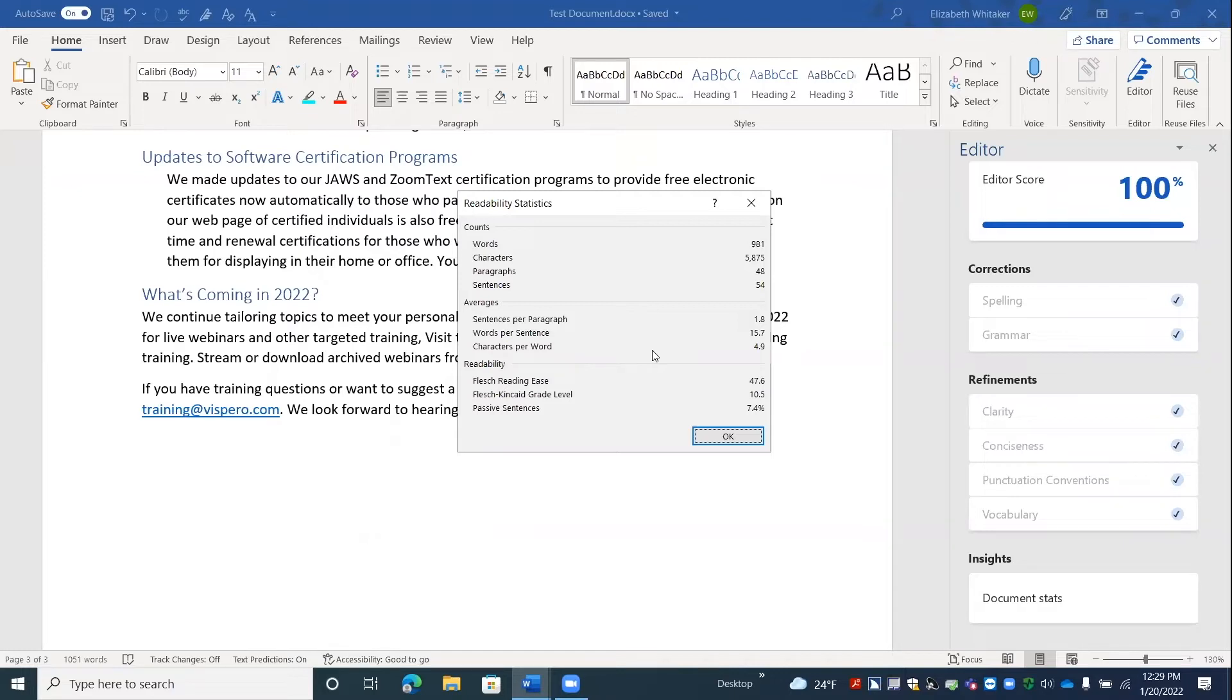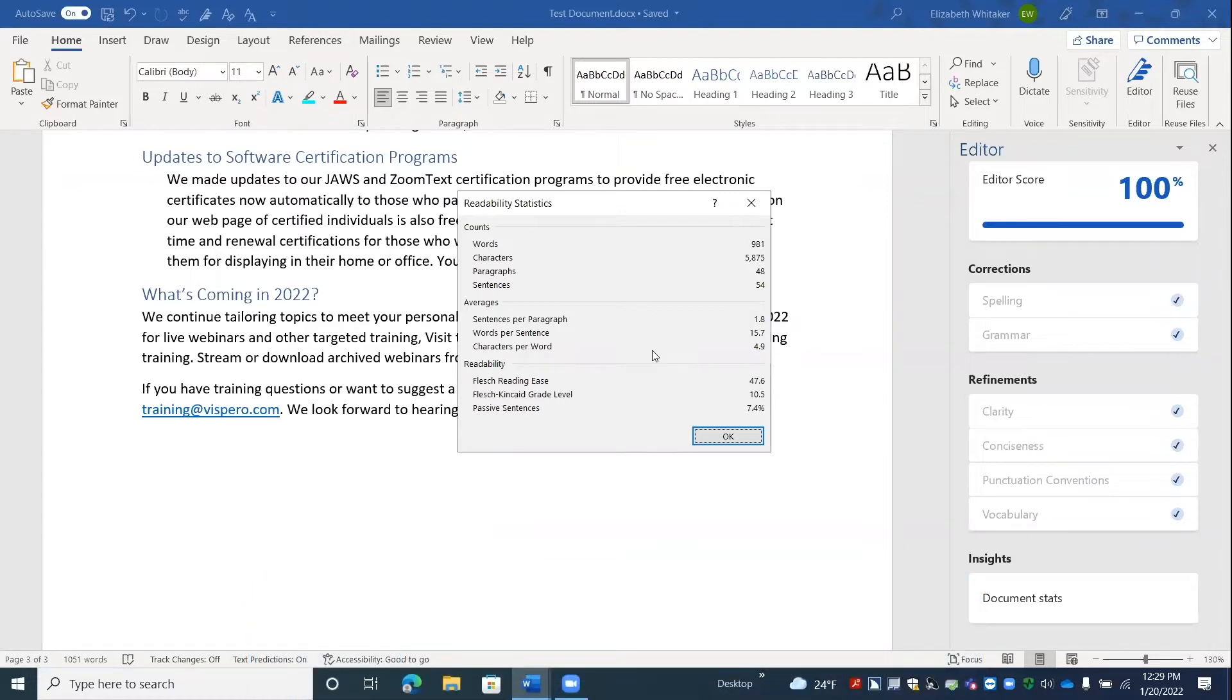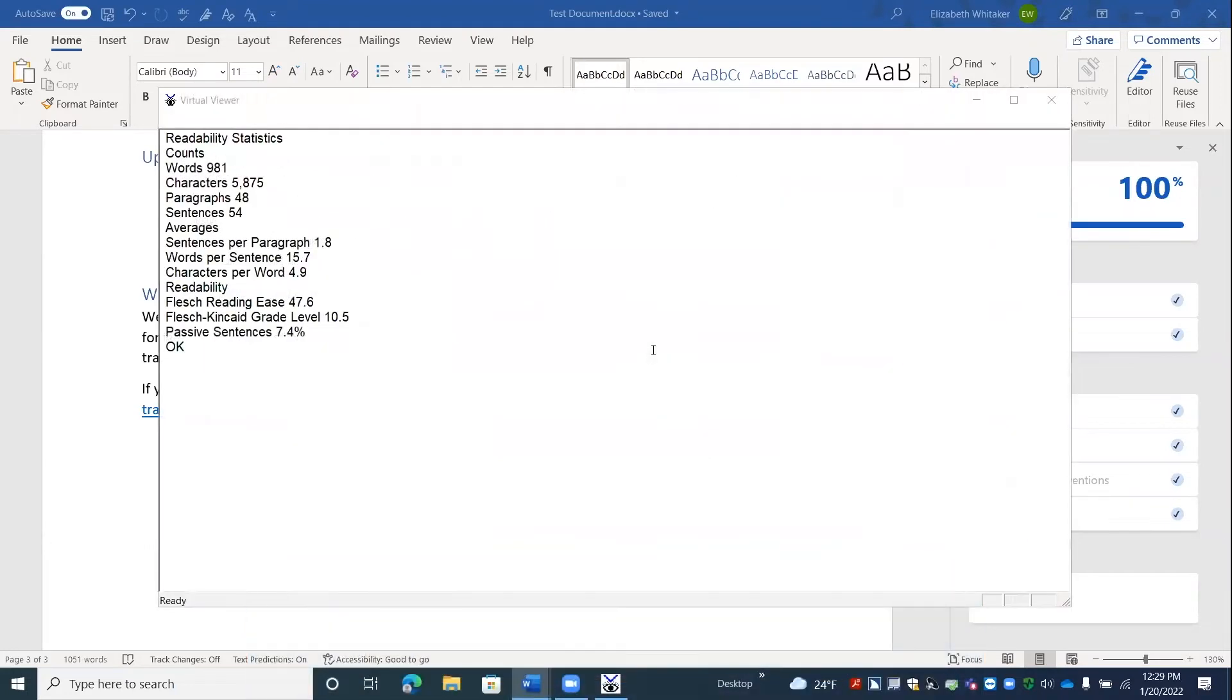This is a JAWS feature. We can press insert, shift, V as in Victor. Or if you're using a laptop and you have your keyboard in laptop layout, that's going to be caps lock, shift, V as in Victor. Virtualizing current control. Readability statistics. All right. So now we have this information in the virtual viewer. Readability statistics. And we can read it with our arrow keys.